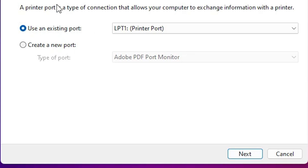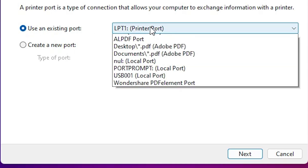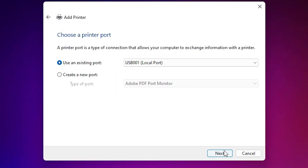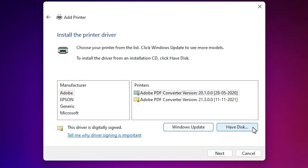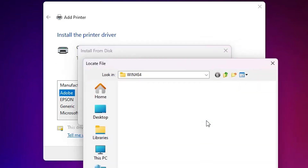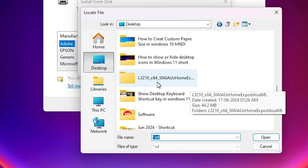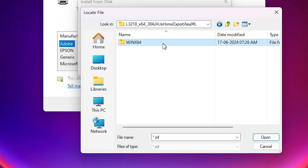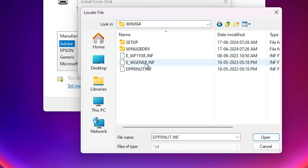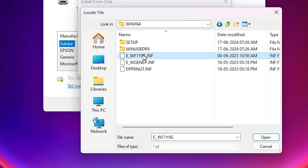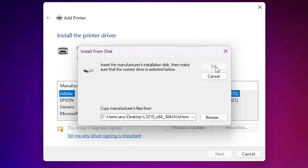Here we find Existing Port — this is the most important part of the installation. Click the dropdown and if you find any USB port such as USB001, USB002, USB003, or USB004, select any USB port that you find. Click Next. Here we find 'Have Disk' — click on 'Have Disk', then click Browse. Go to the Desktop. On the Desktop find our newly extracted folder. Double-click on that folder to open it. Here we find three or four files — all files have the same printer driver, so select any file and click Open, then click OK.